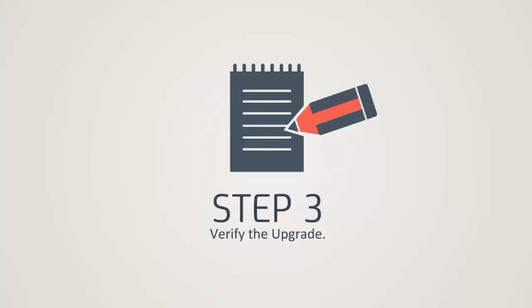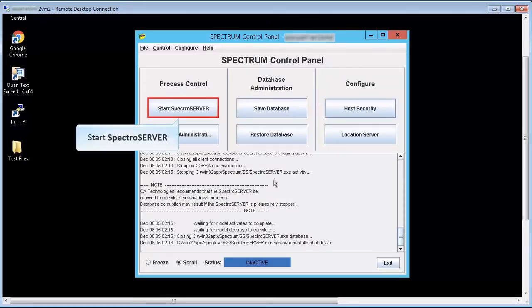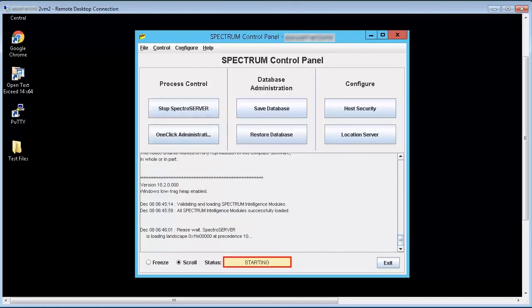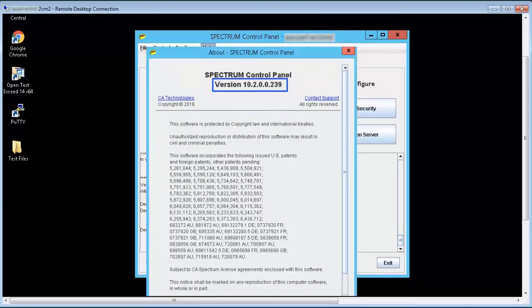Step 3. Now let's verify the upgrade. Before starting, open Spectrum Control Panel window and start SpectroServer. Now, let's check the version. Observe the updated version number of CA Spectrum.